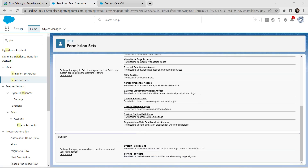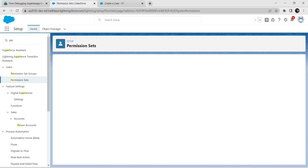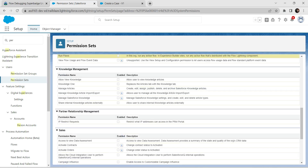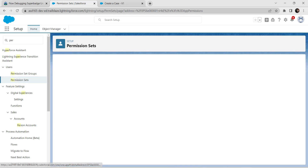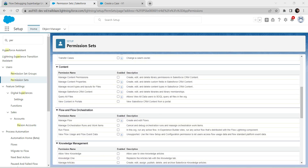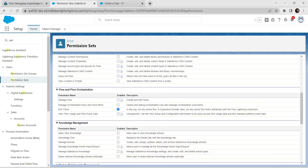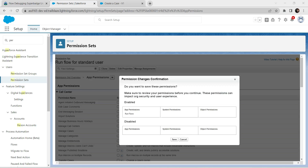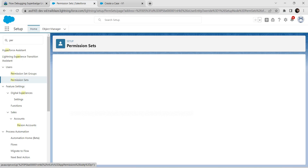You will be getting this page. Go to System Permissions and in Find Setting search for Run Flow. Before clicking, we need to click on Edit. Now let's give permission to Run Flows — select the checkbox and click on Save.